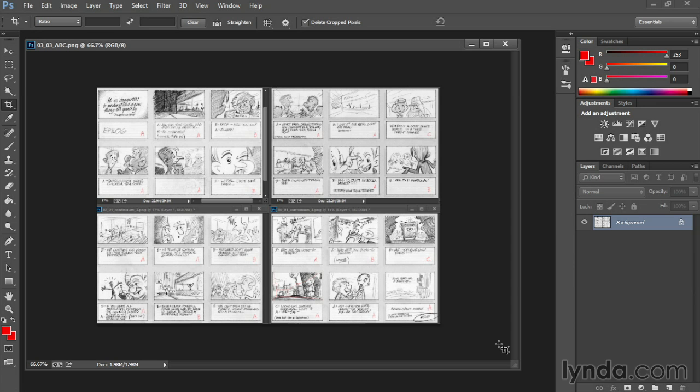An A scene is a scene that's absolutely vital. You can't live without it. A C scene is a scene that you could cut. You could live without it. You want the scene, but when you run out of money, you run out of time or energy, that's the scene you leave to last, because that's the one you can cut.